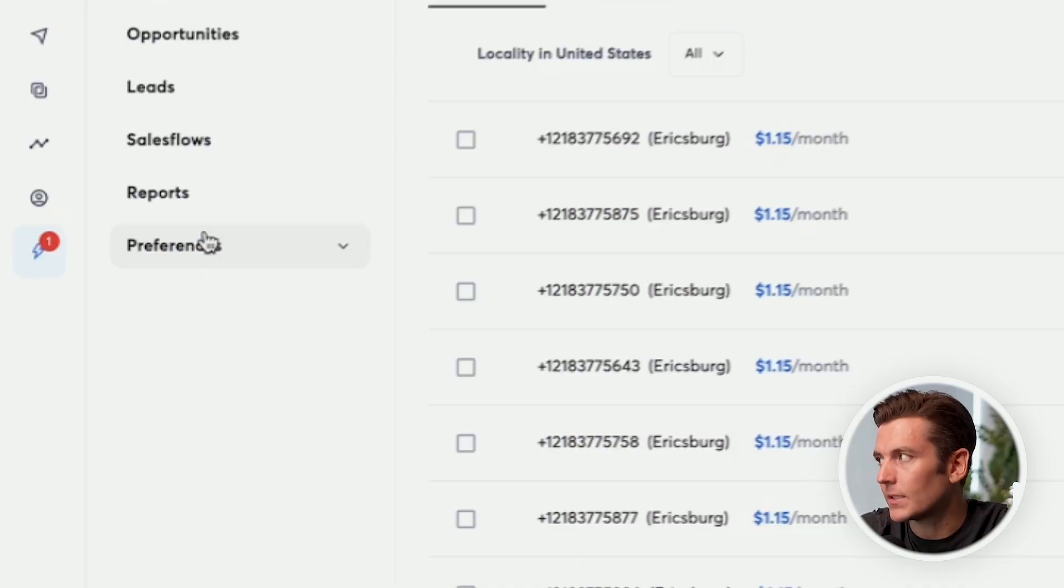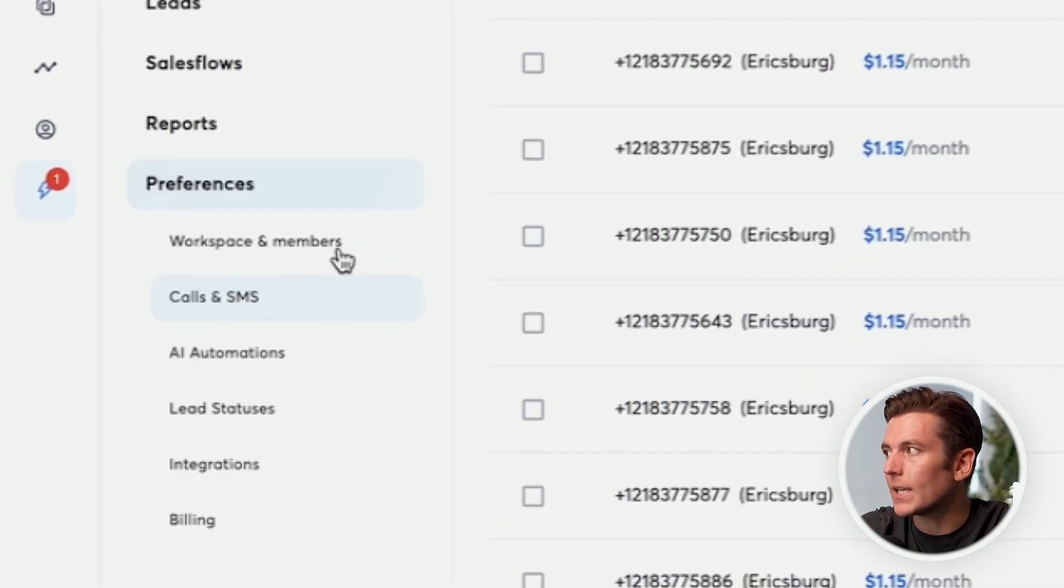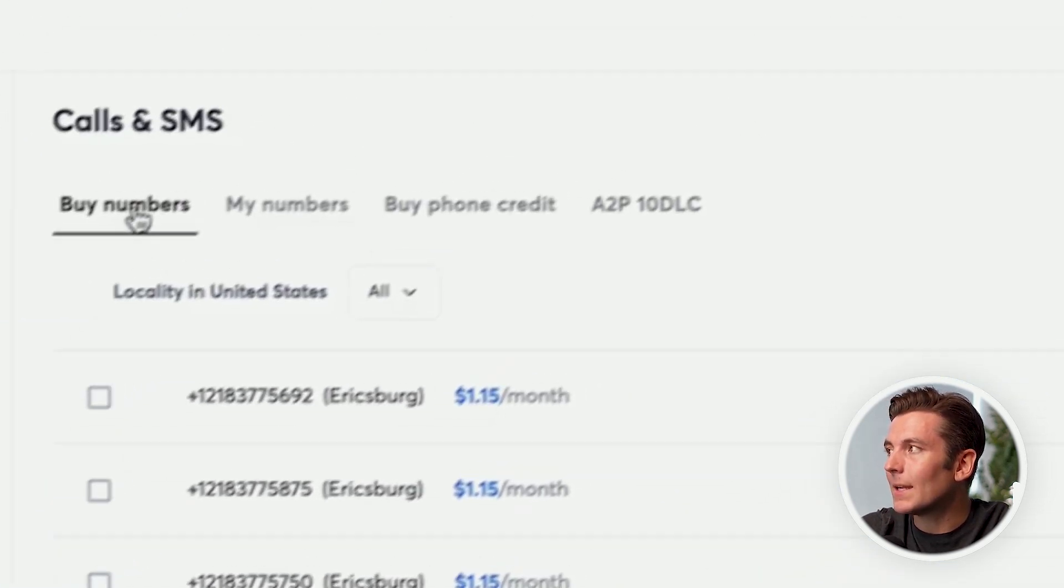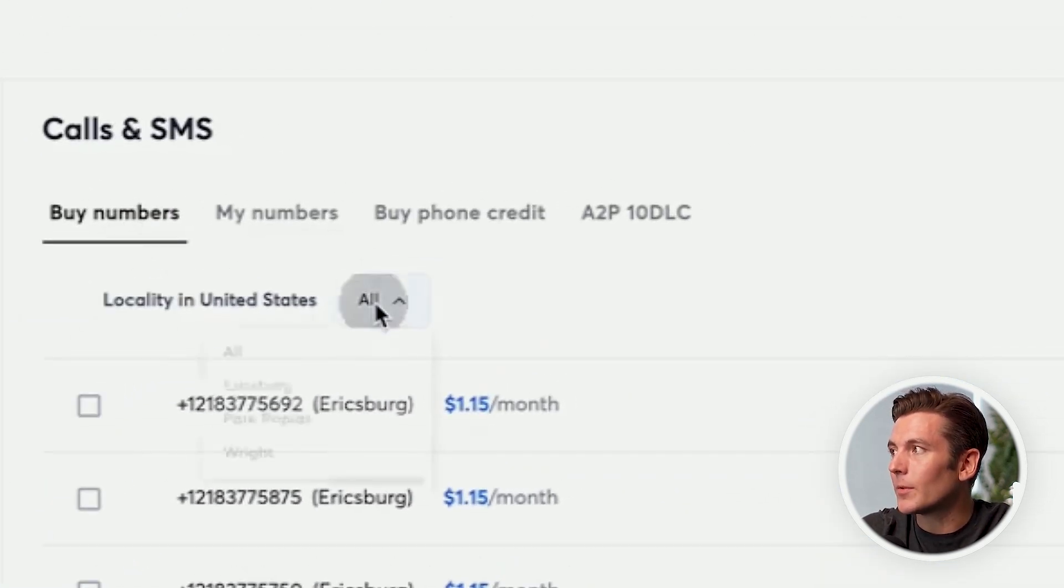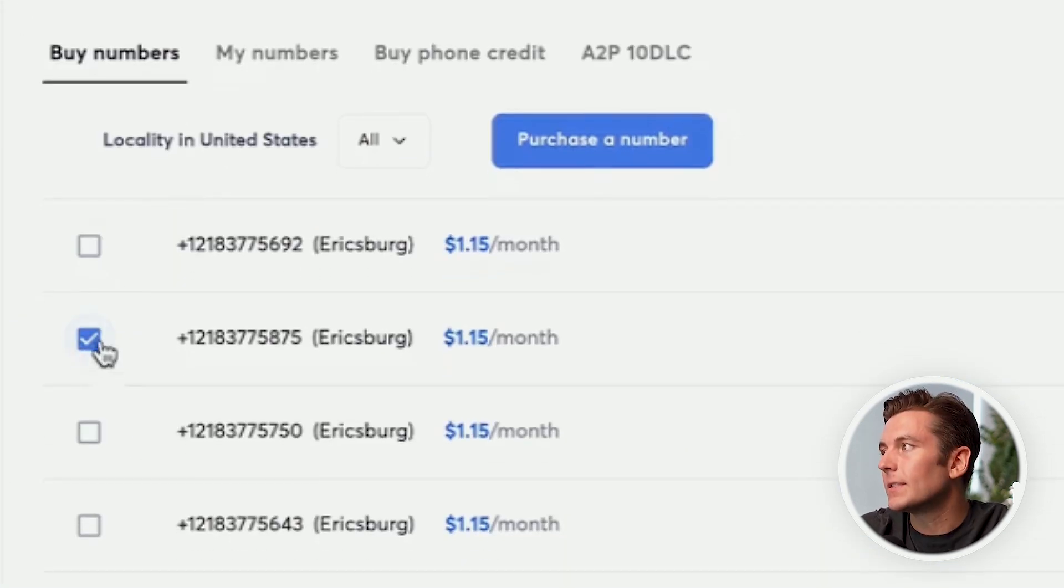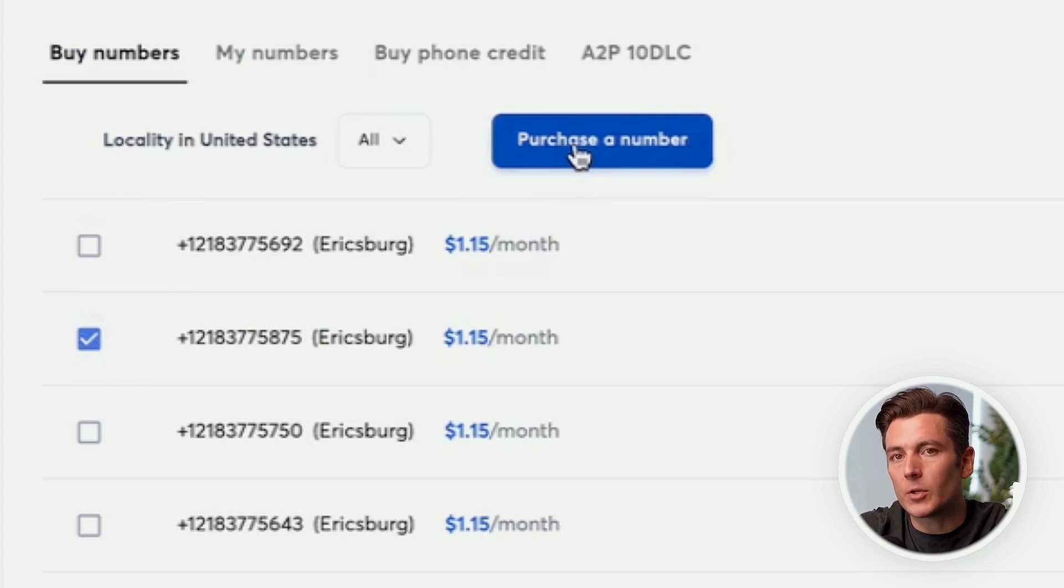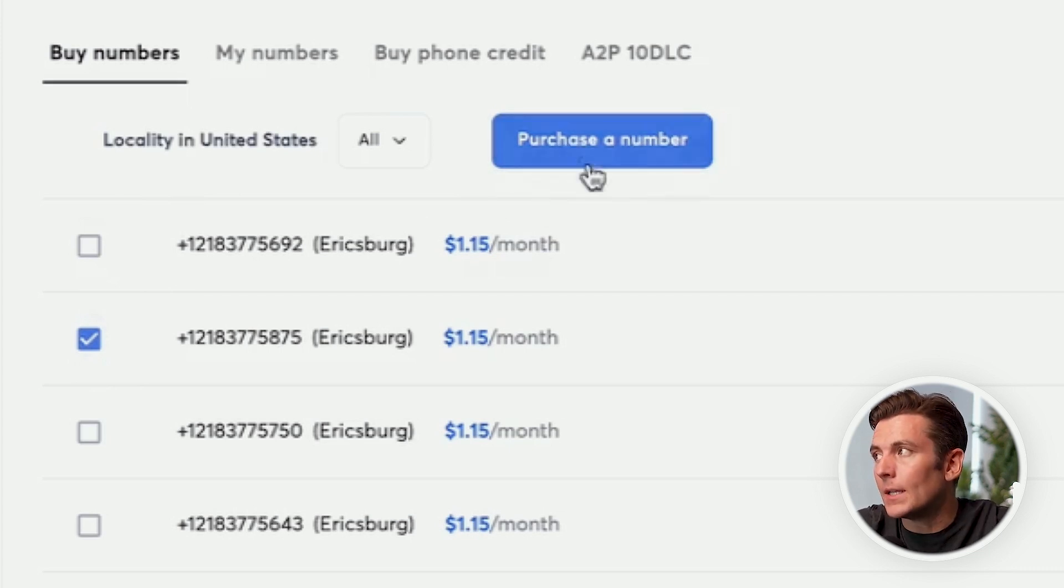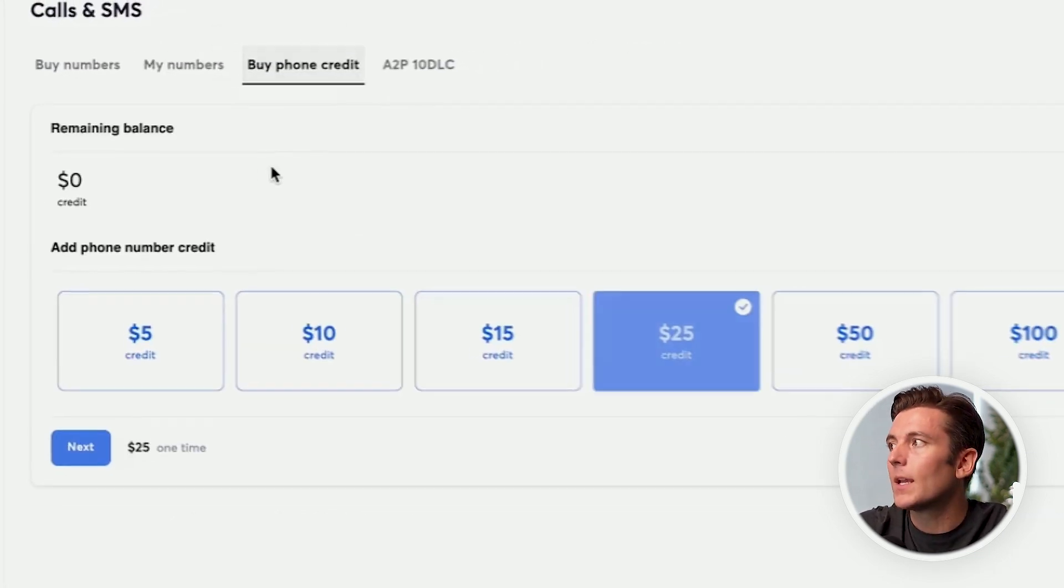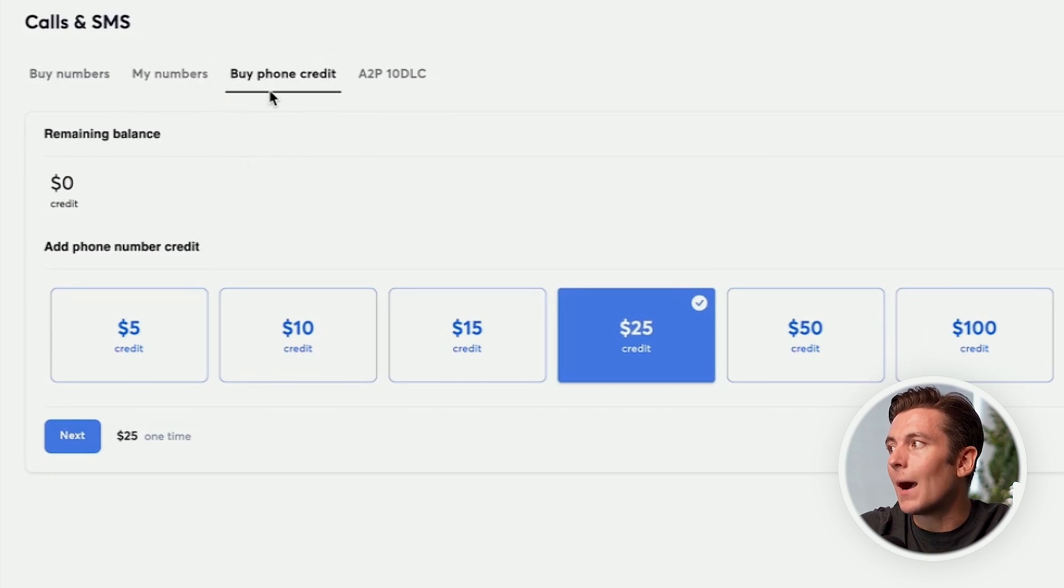One of the first things that we want to do is we want to set up our phone number, set up our calendar, and check out some of the preferences. So let's go to the preference tab first. If I go to call and SMS, basically, what we'll be able to do is we'll be able to buy phone numbers $1.15 per month. And if we purchase this number, then we'll be able to begin using them, then they'll go into my numbers tabs.